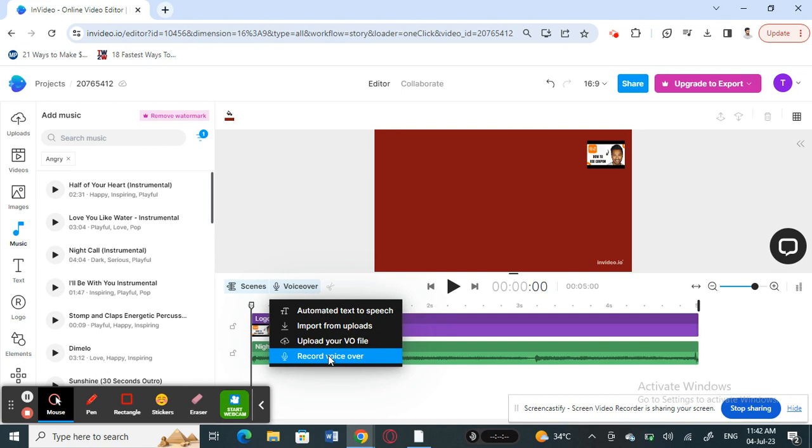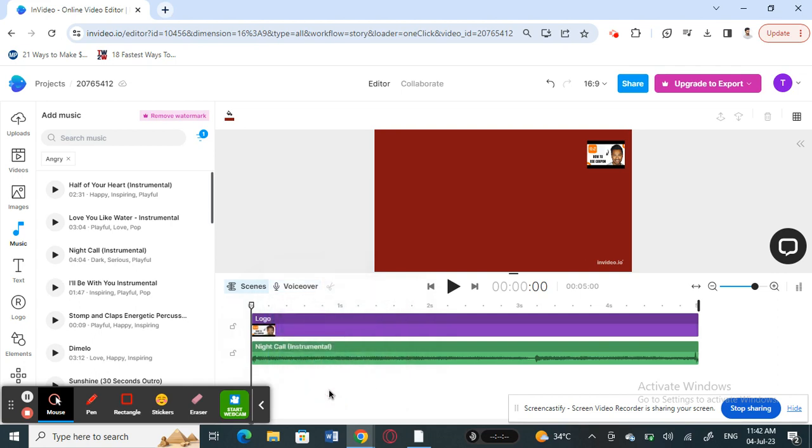So that's pretty much how you can add music or sounds on InVideo. Hope this video is helpful, I will see you all in another video. Thank you.